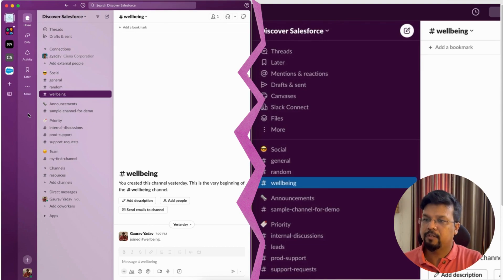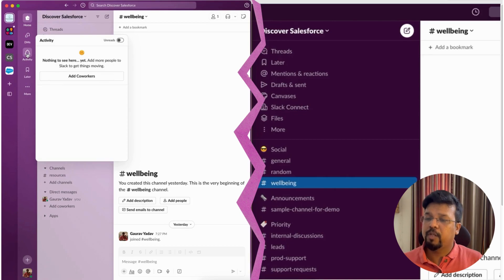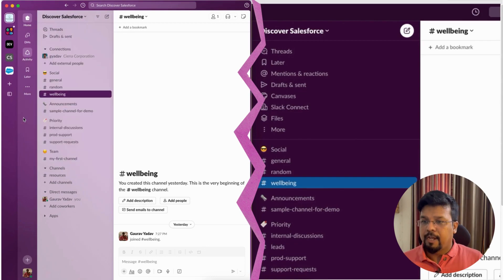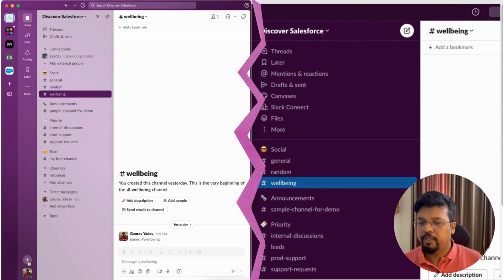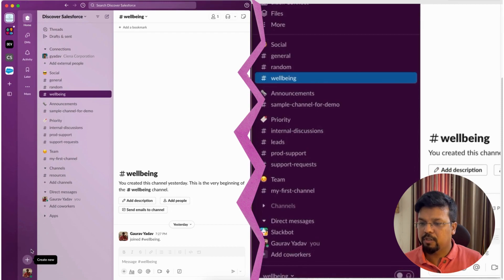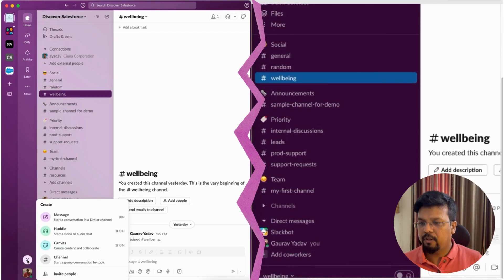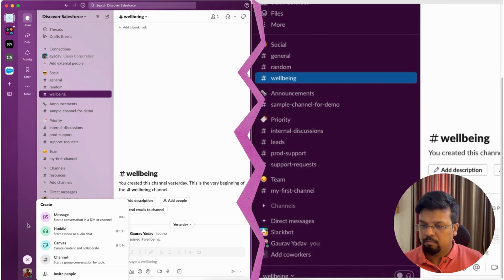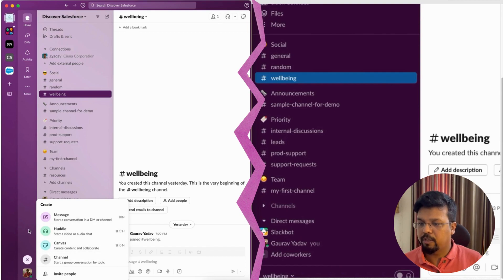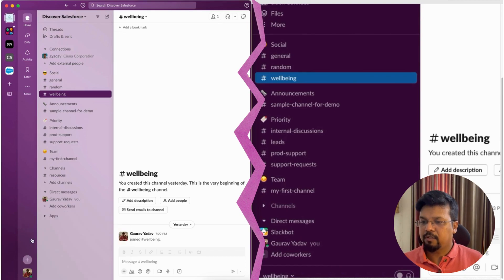The Activities section makes logical sense as a consolidated notification hub, visible right at the top. Scrolling down in the second column, you'll also find a new Create New button — which didn't exist before. It lets you create a new message, huddle, canvas, or channel, and invite someone, making it a powerful one-stop place for common actions.